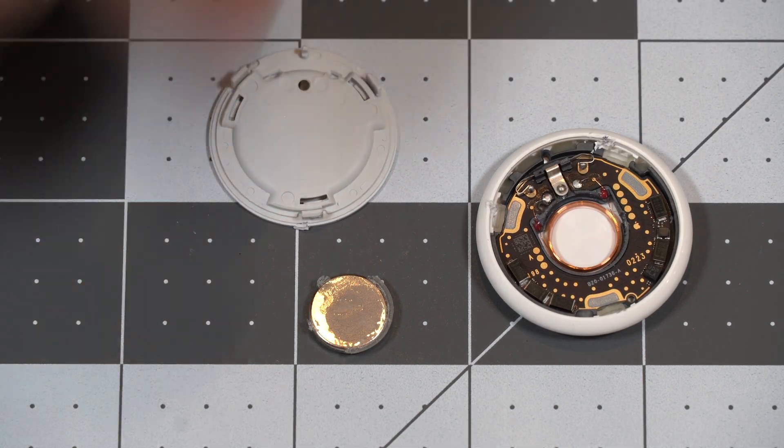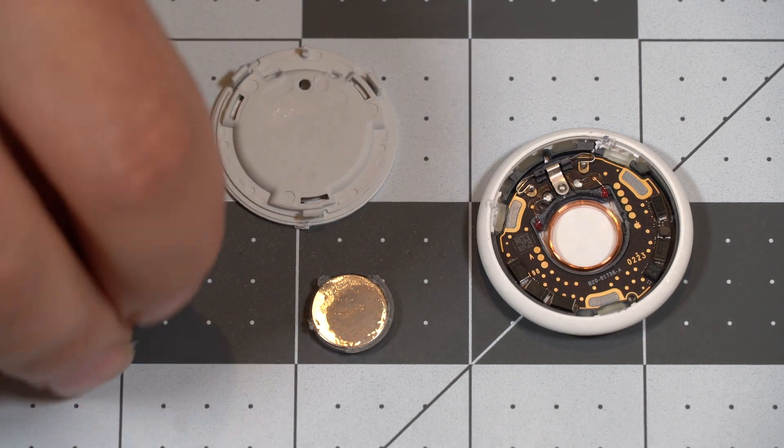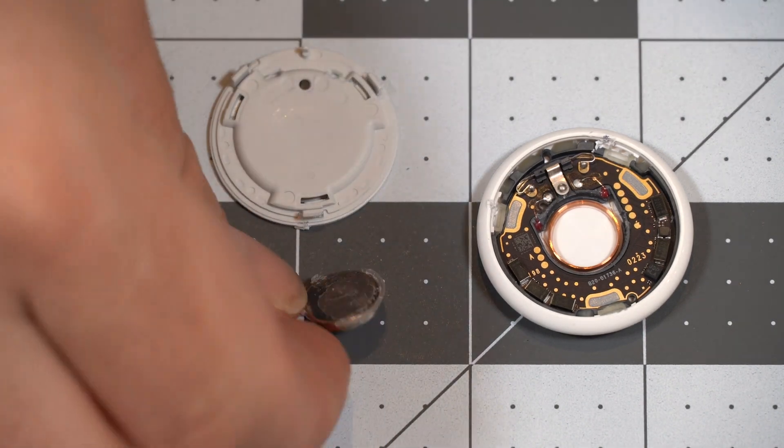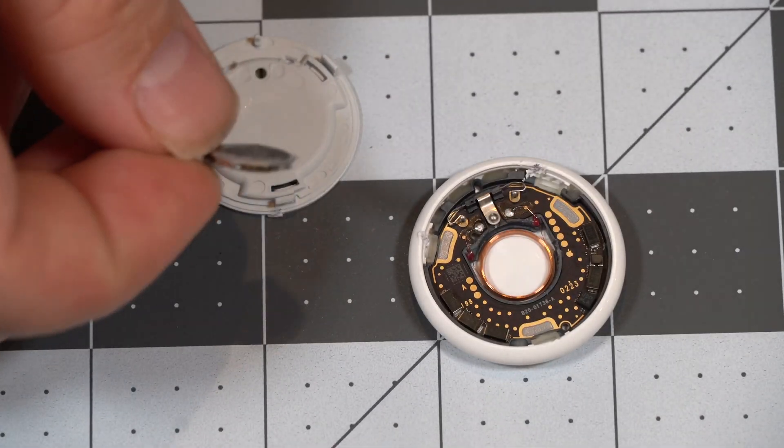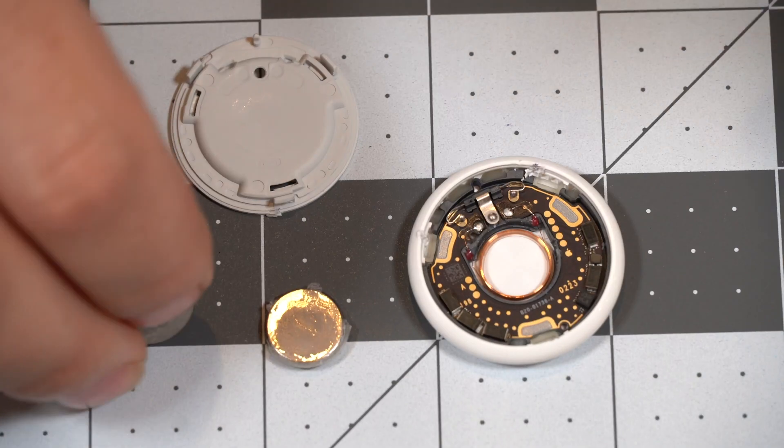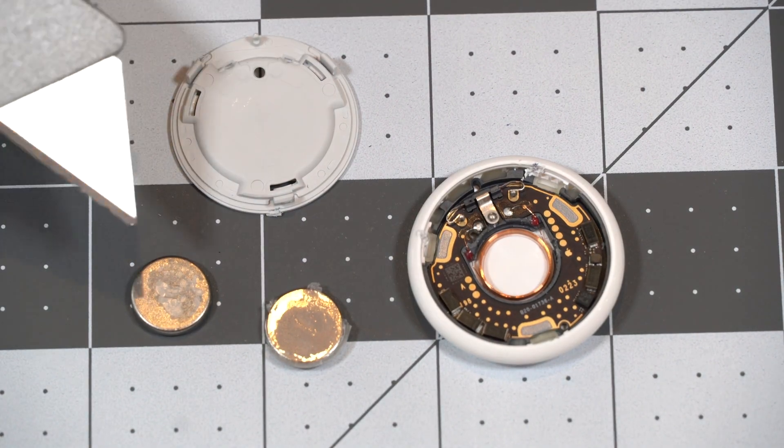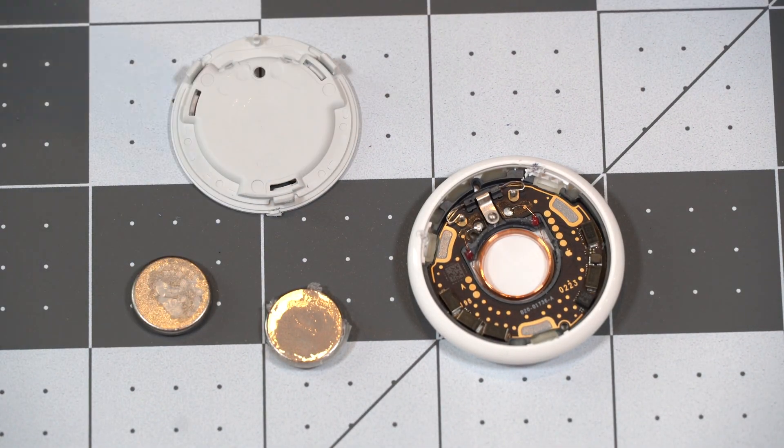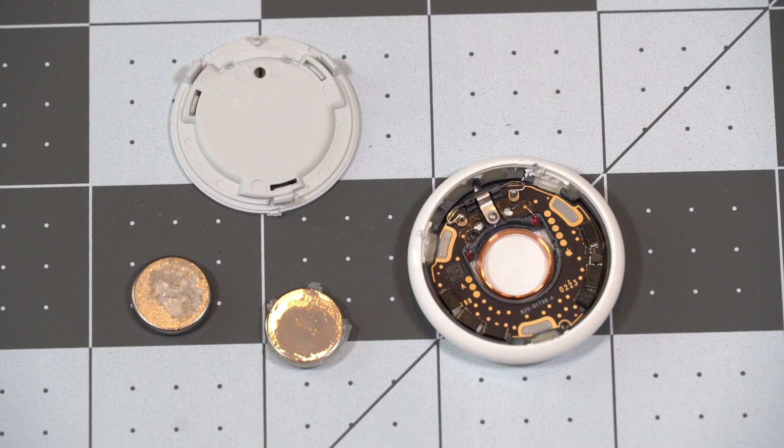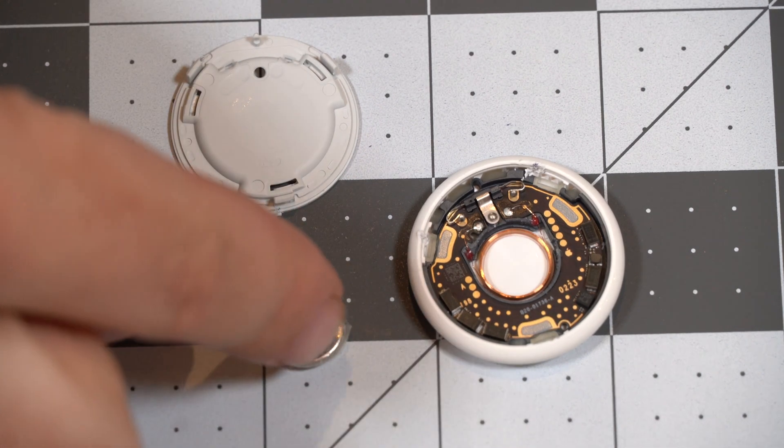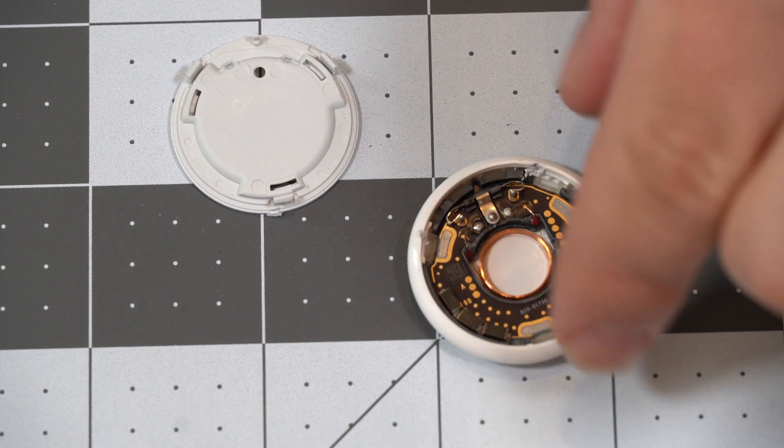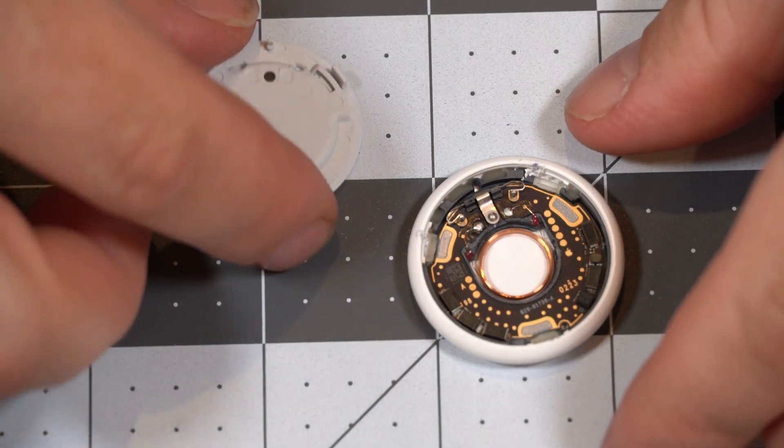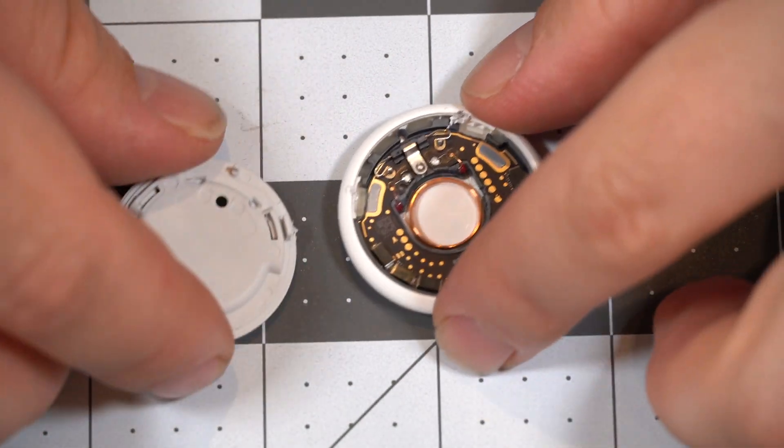So once you got the speaker out, here's the two different types of speakers. You have the Generation 1 AirTag and Generation 2 AirTag speakers, the only difference is where the speaker's glued. So move those aside, and let's reassemble our AirTag.